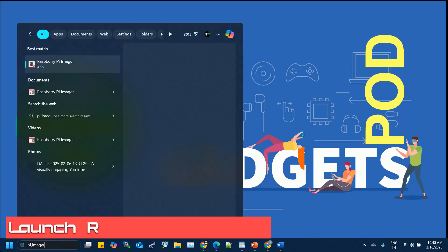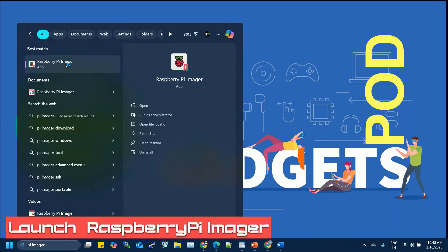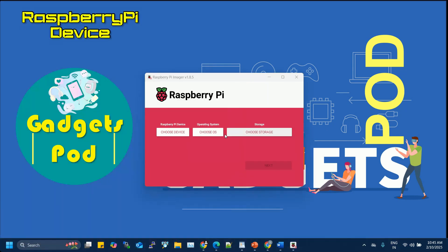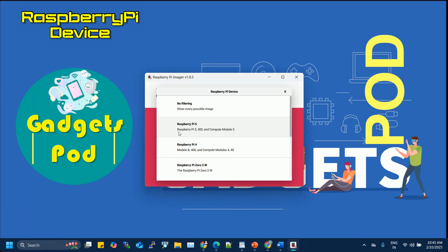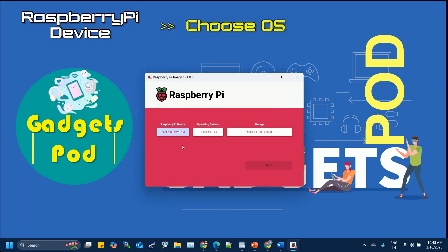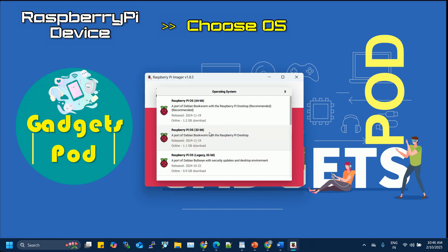Launch the Raspberry Pi Imager. First, click on Choose Device to select the model of your Raspberry Pi. I'm using a Raspberry Pi 4, for example. Next, click on Choose OS to view the list of available operating systems. For beginners, I recommend starting with Raspberry Pi OS, 32-bit, though you can pick any OS that fits your project needs.